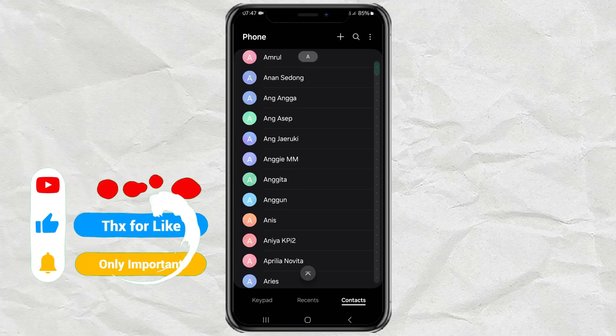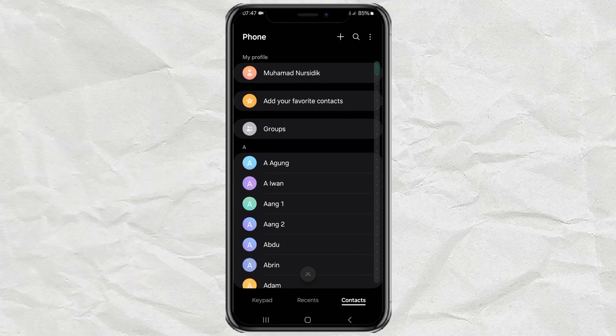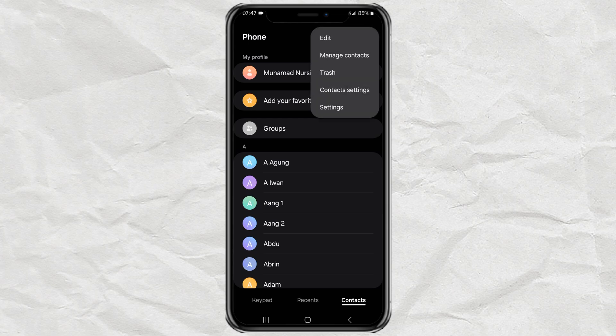Next, tap the more button, or this vertical three-dot button. Then open the manage contacts menu.